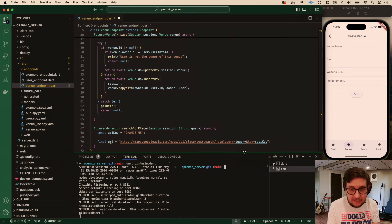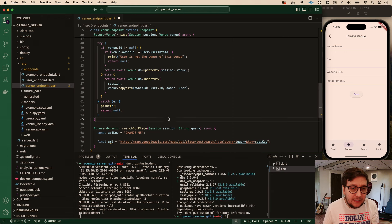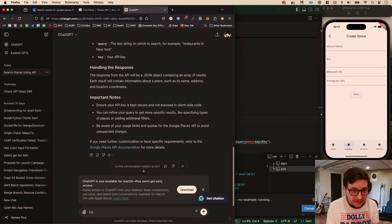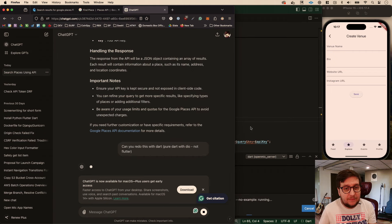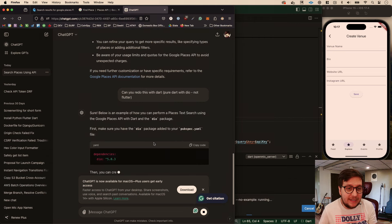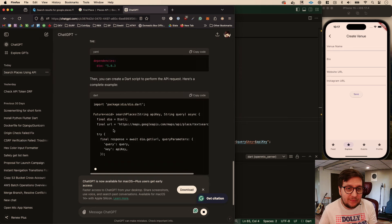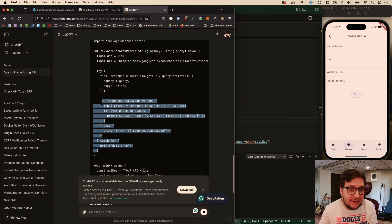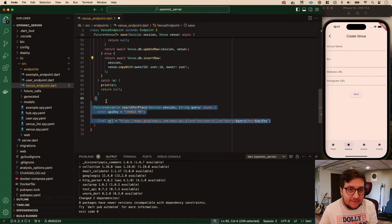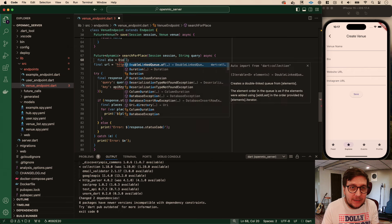Let me redo the ChatGPT query asking for pure Dart with Dio, not Flutter. There we go - now we'll get something closer. It's saying install Dio, which we're doing. We'll make our Dio instance. I'm just going to copy this because it's pretty close to what we want. Let's put this here, import Dio - hopefully we'll get access to it.